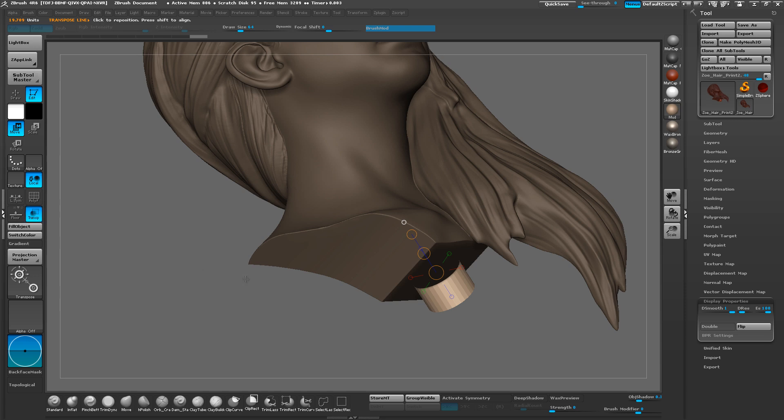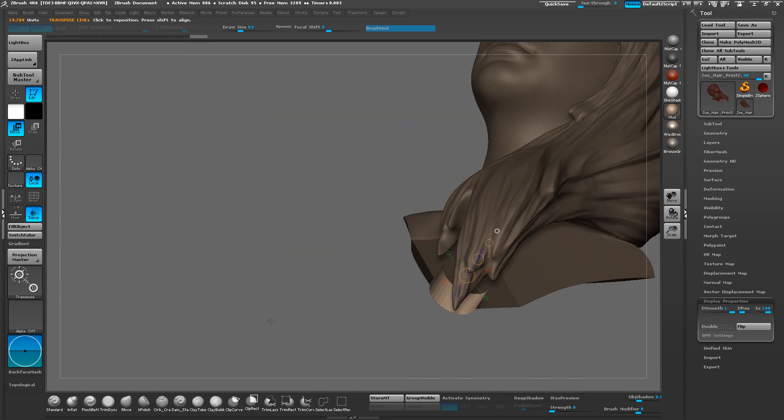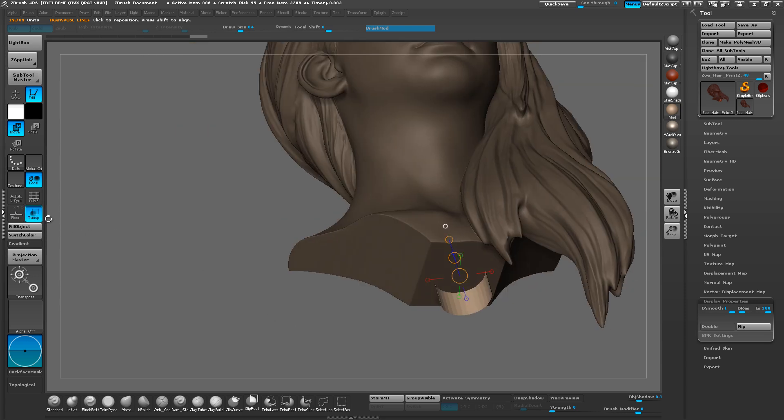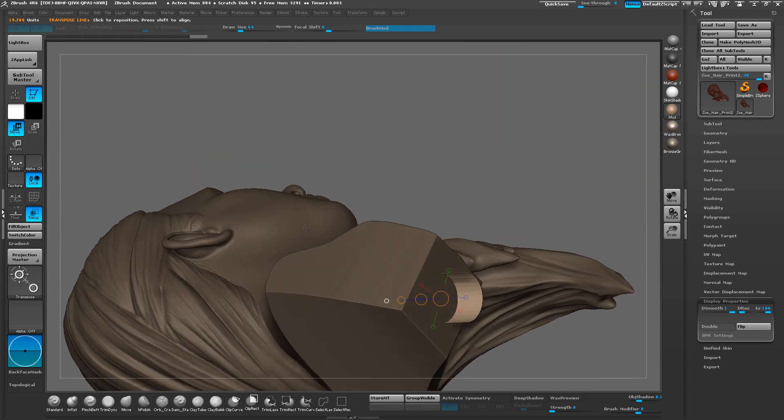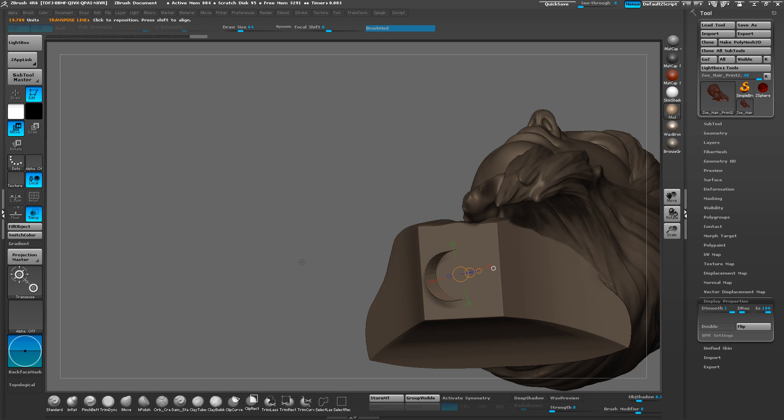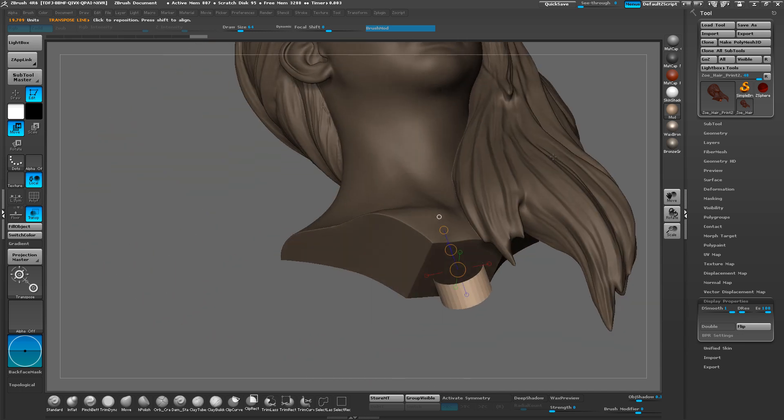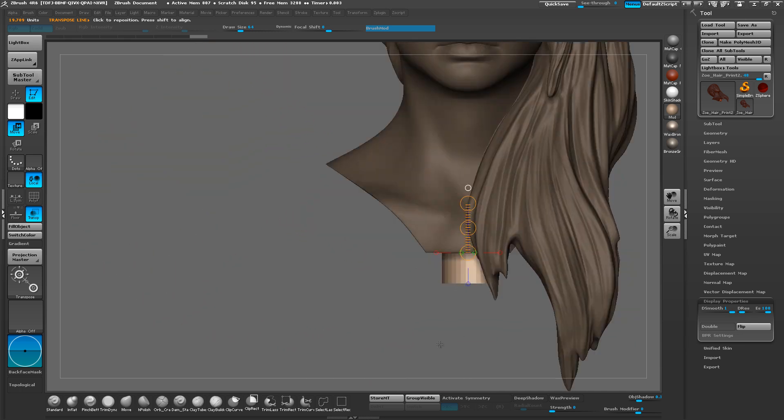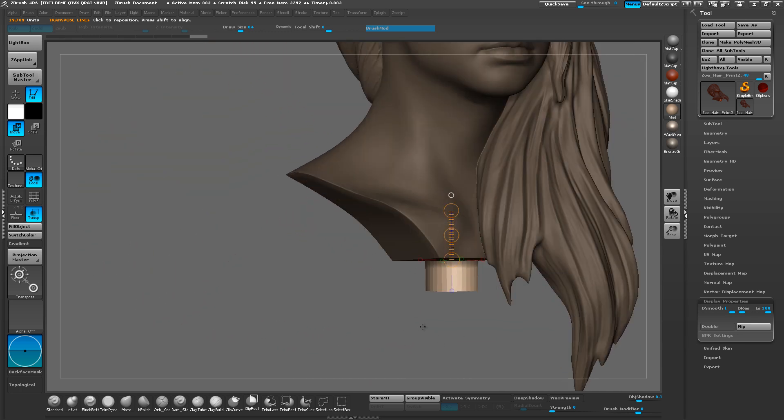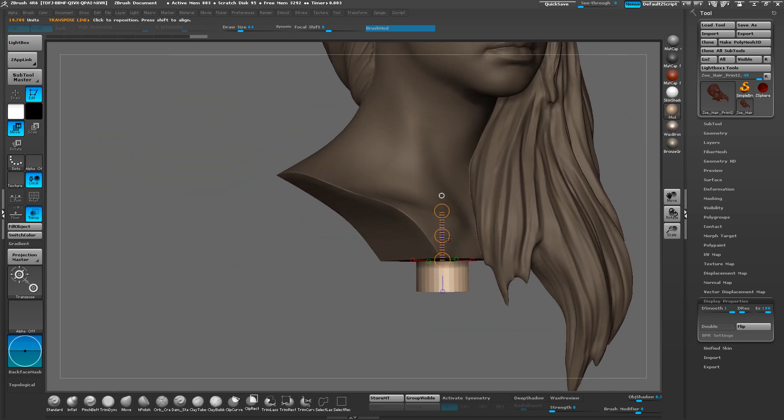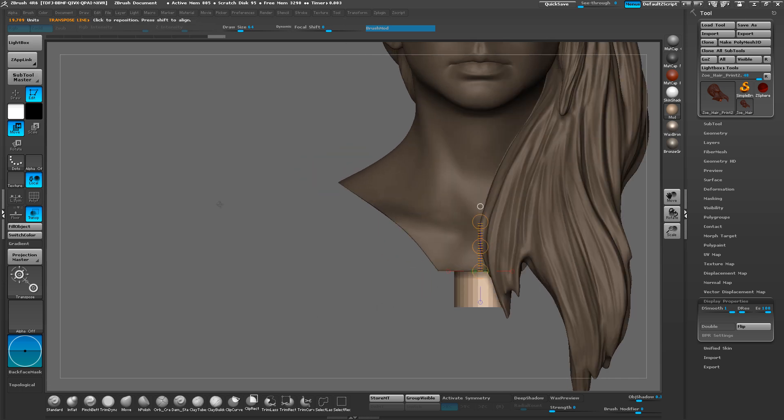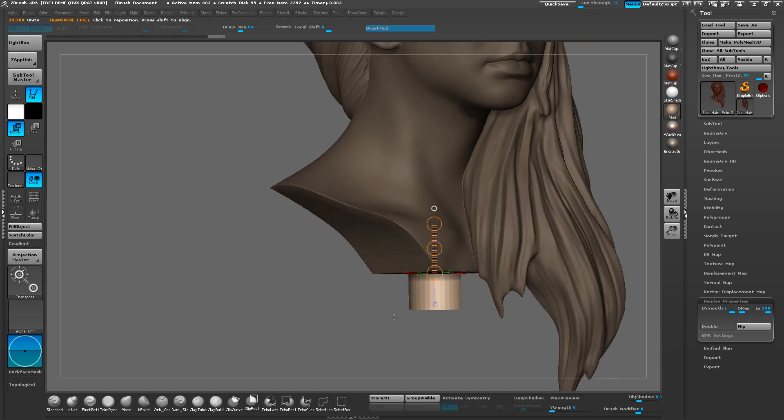Transparent mode doesn't work because these are the same object, unfortunately. So you'll have to just assume that the bottom sticking out is about the same as the top. So now that we have our insert brush in there, let's go ahead and go down to Geometry and Dynamesh.